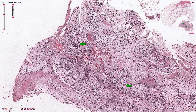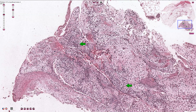Osteosarcoma is a high-grade malignant tumor characterized by osteoid or bone formation by the malignant cells. We recognize multiple different subtypes and types of osteosarcomas, and the most common is conventional osteosarcoma. It is the most common primary malignant tumor of bone, providing we don't count plasma cell myeloma and other hematological malignancies.